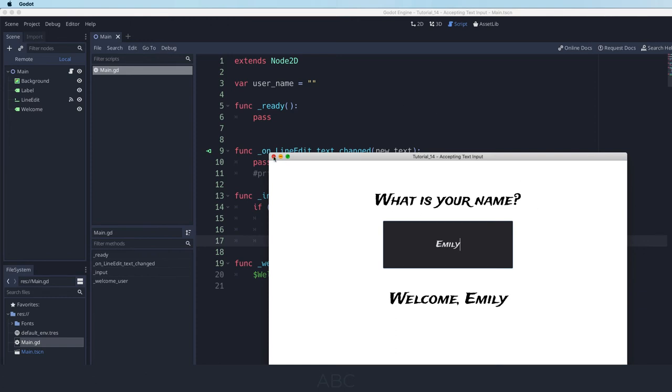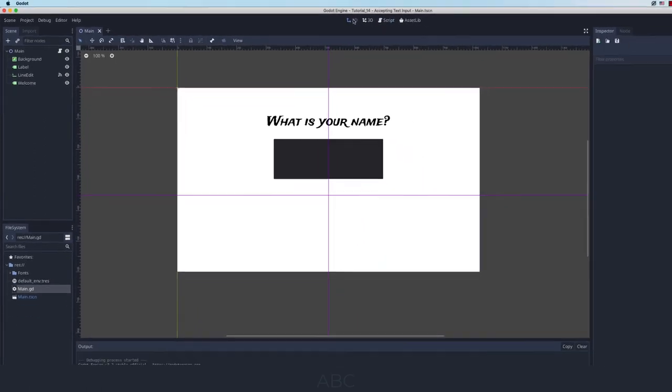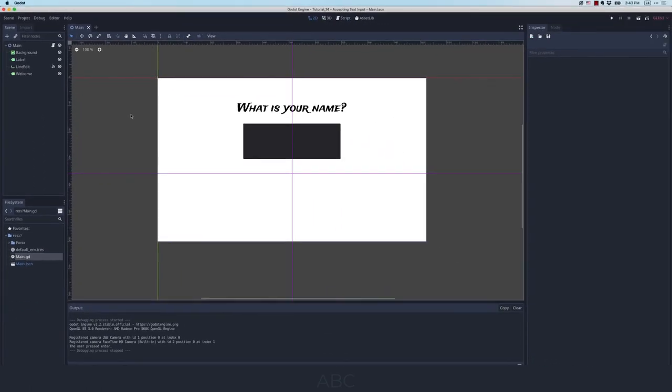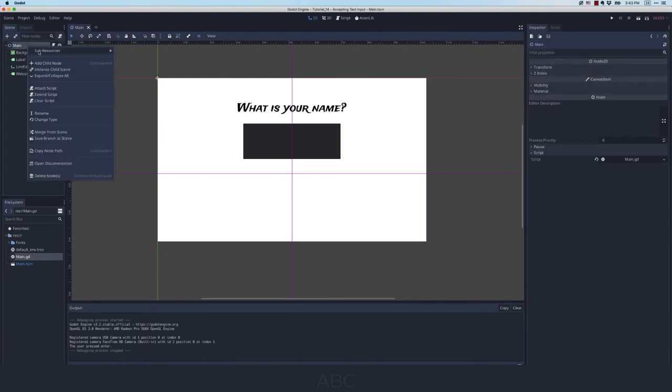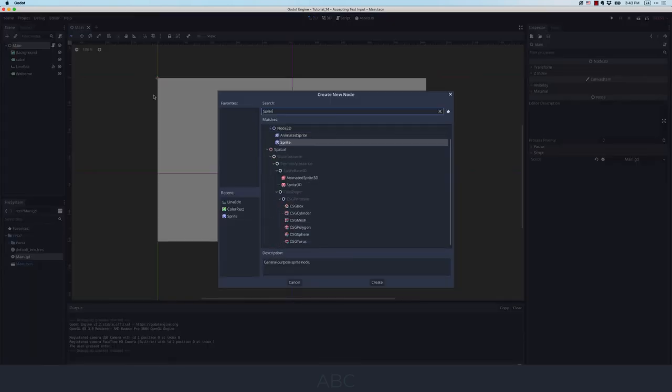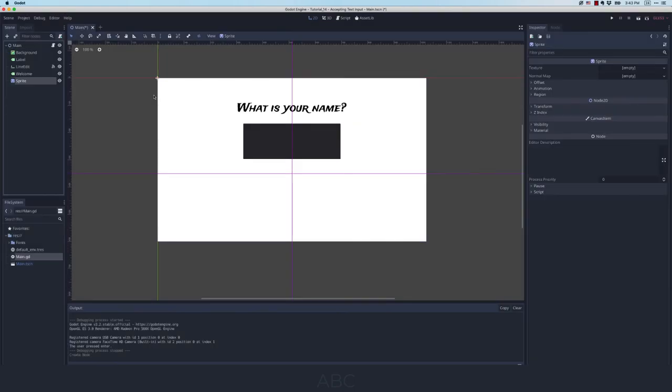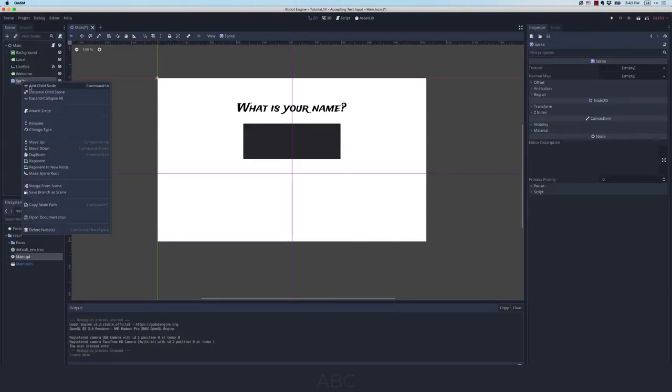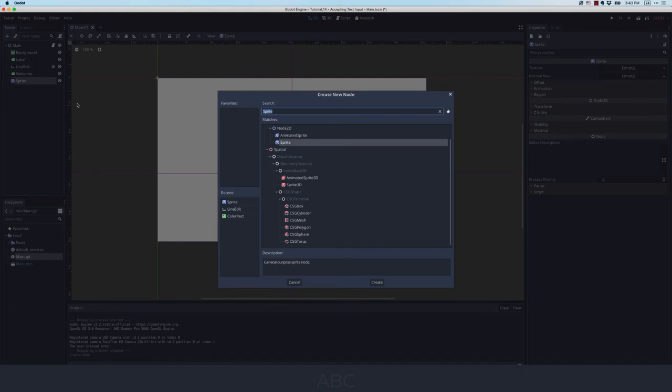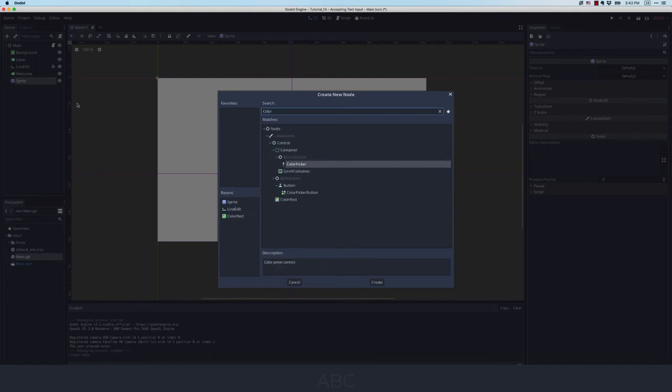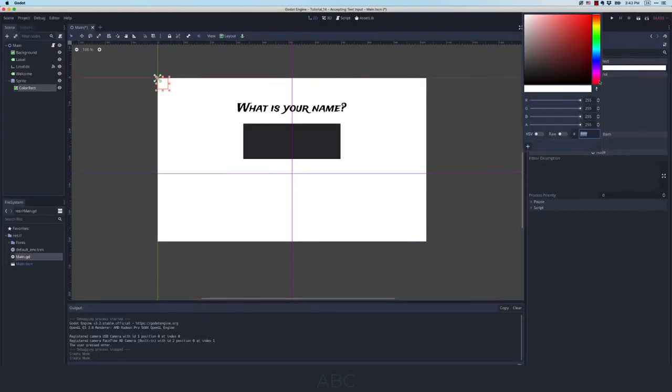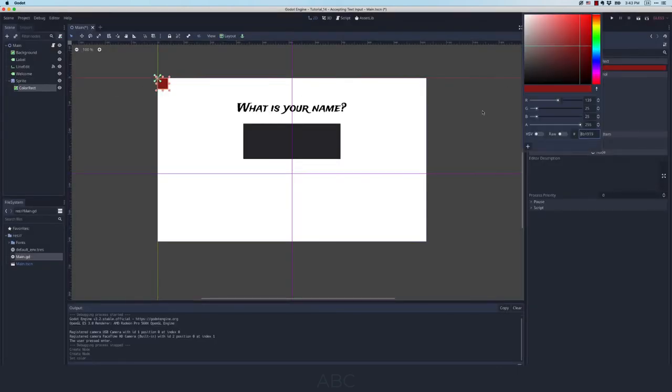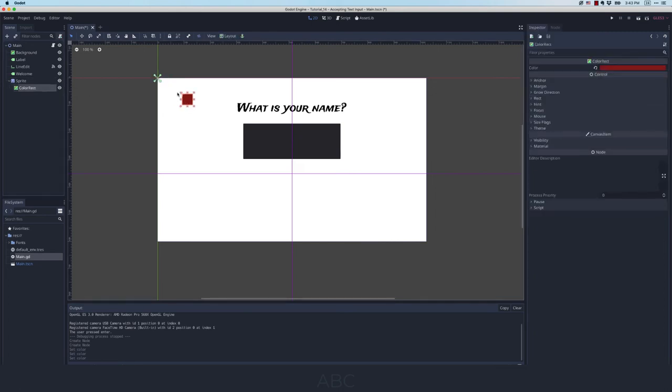Now I want to show you one last thing: how we can capture keyboard input. So in order to do that I need to switch over to design mode for a minute. And I am going to in main create a sprite very quickly. And as a child of that sprite I am going to add a color rect. Good. And then I will just set its color to red so that we can see it. And then I'm going to move this color rect over here.